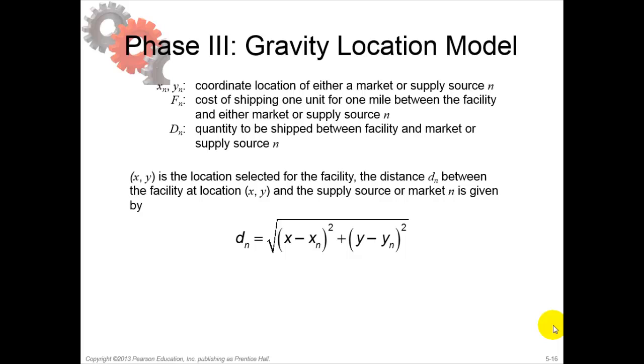In Gravity Location Models, we assume that both markets and supply sources can be located as grid points on a plane. All distances are calculated as geometric distances between two points on a plane. These models also assume that transportation cost grows linearly with the quantity shipped.